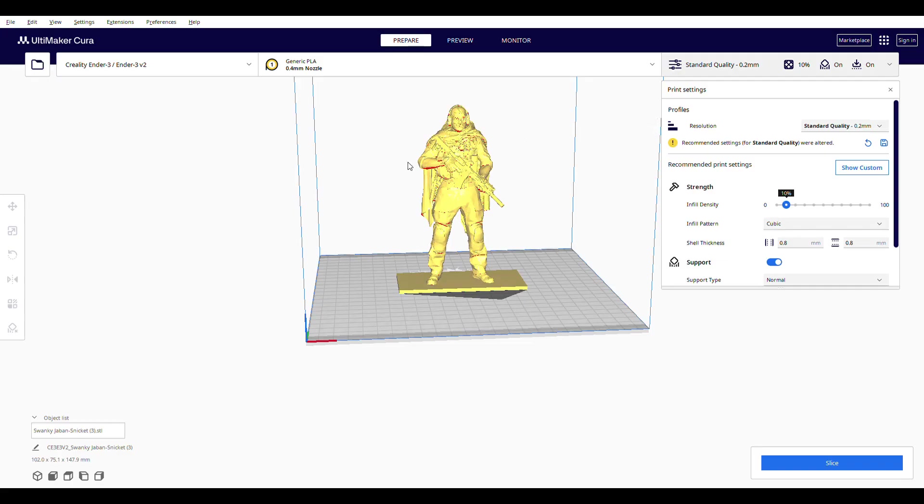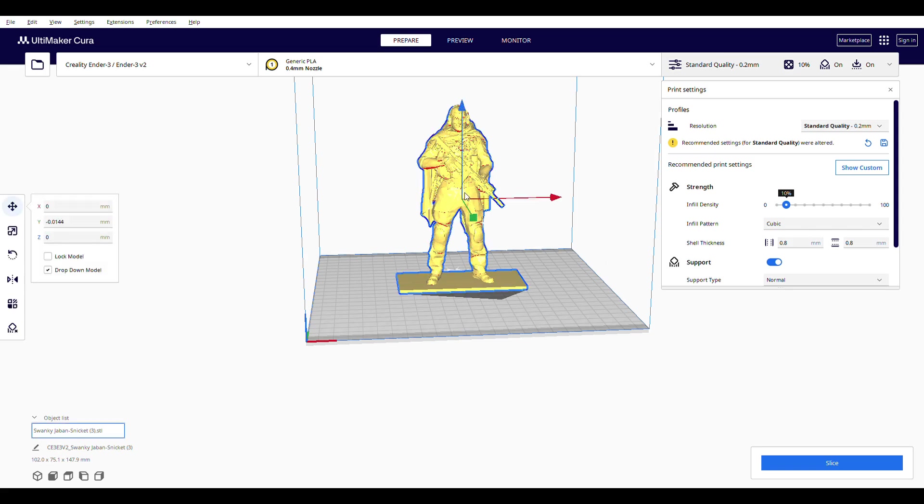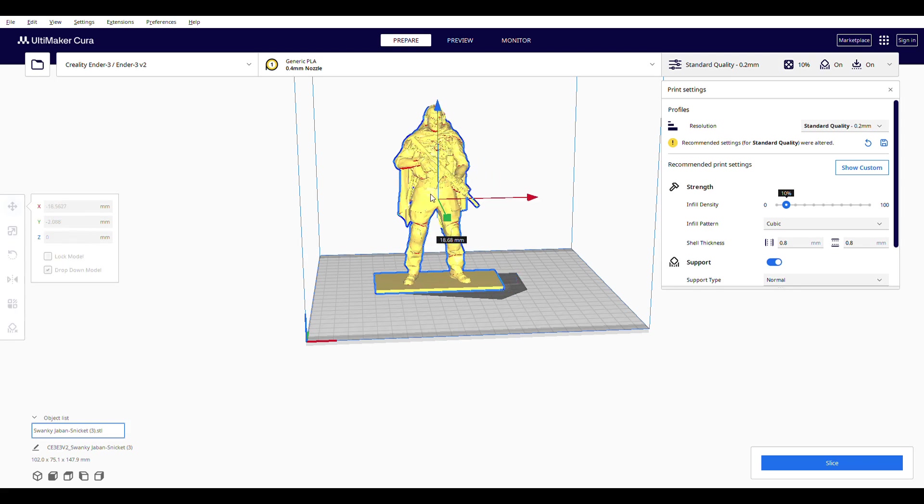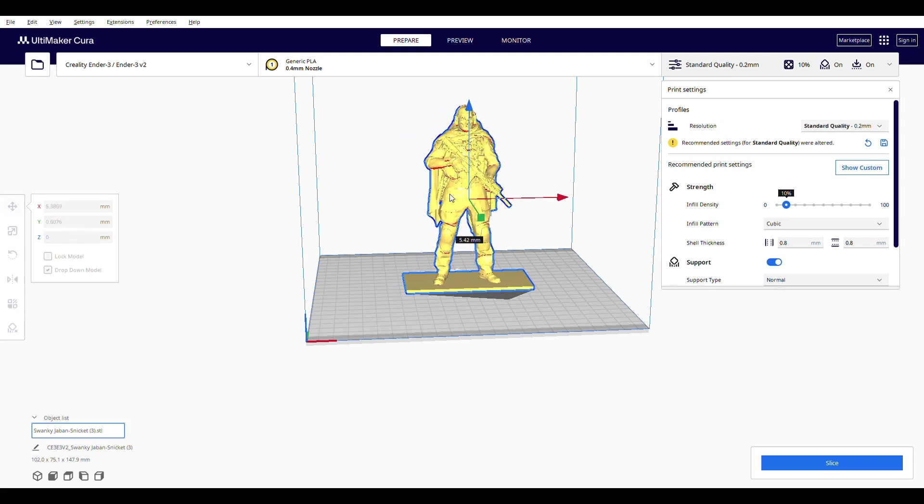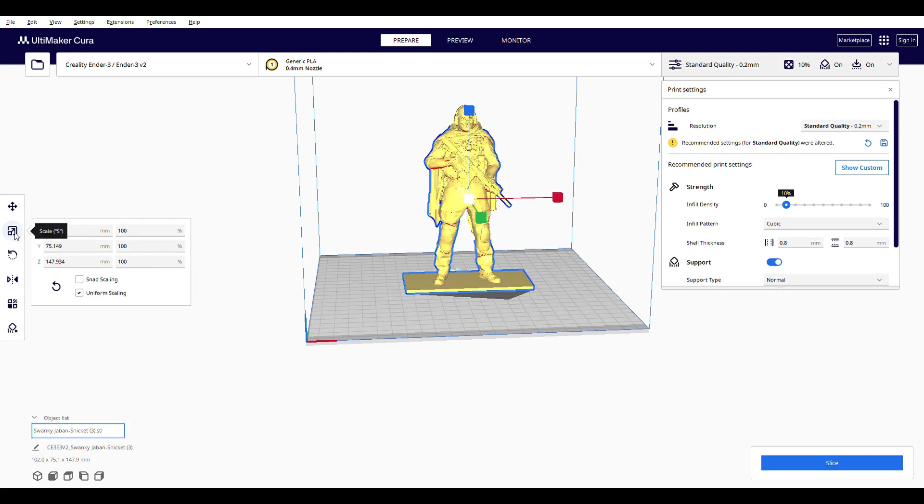Next, I used Cura from Ultimaker to get my 3D prints ready for the printer. Here, you can move your 3D models around. It's also easy to adjust the size of the print.